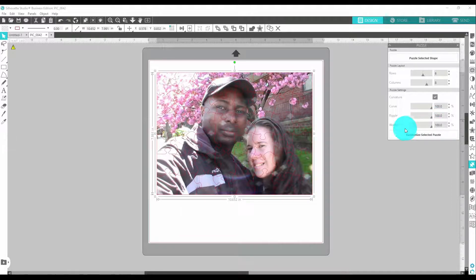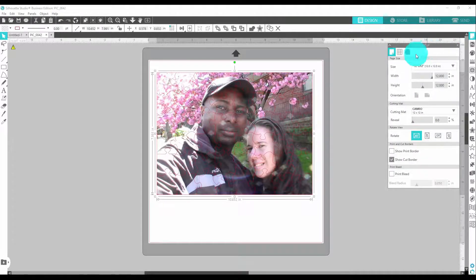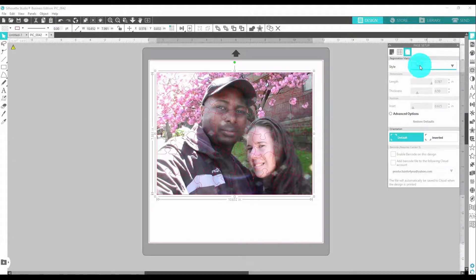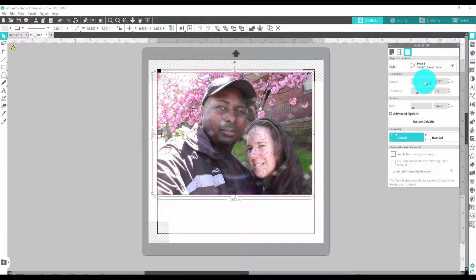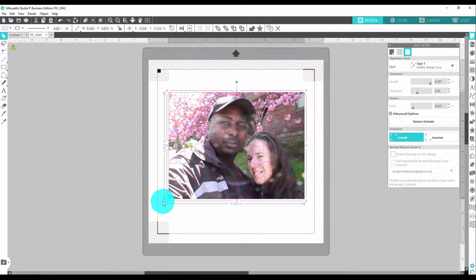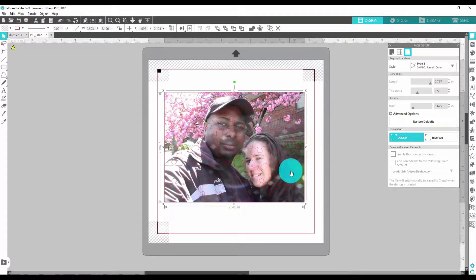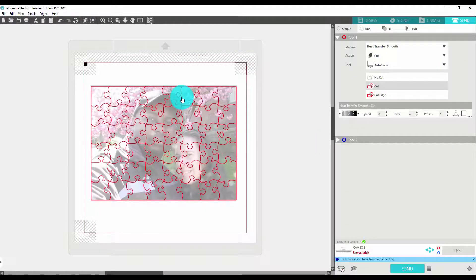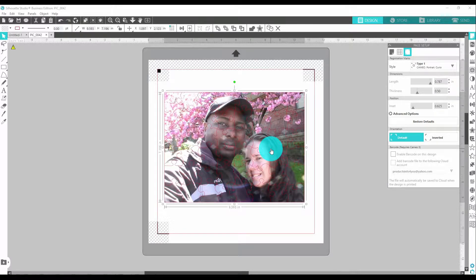Now you're probably wondering how to cut it. All you have to do is come back up here, set your registration mark — I don't think you have to do the registration, but that's the way I learned it. Set your registration mark, set this up according to how you like it, then come to Send. You see where the red lines are — that's exactly where your Cameo is going to cut it. It's as simple as one, two, three.